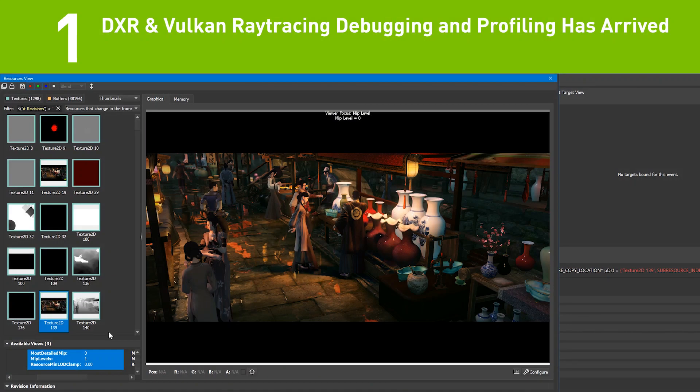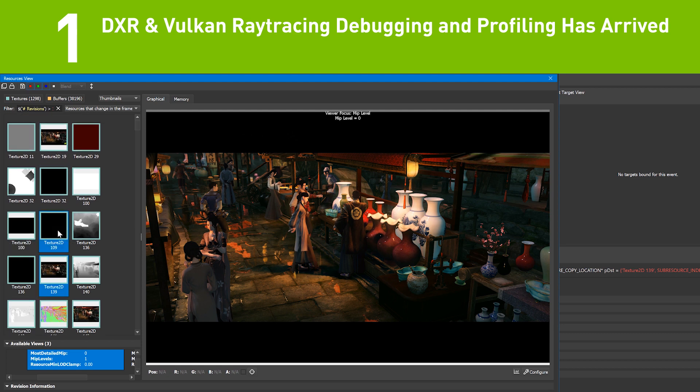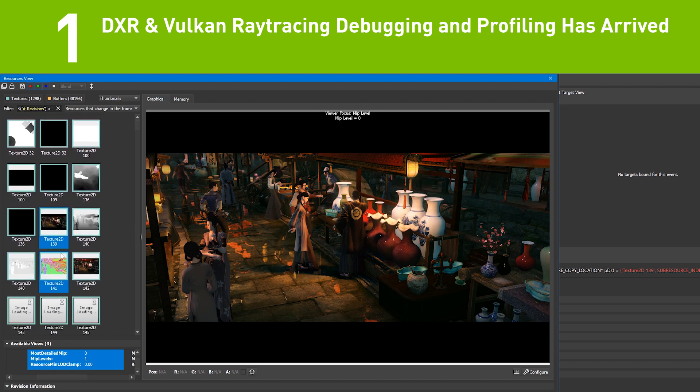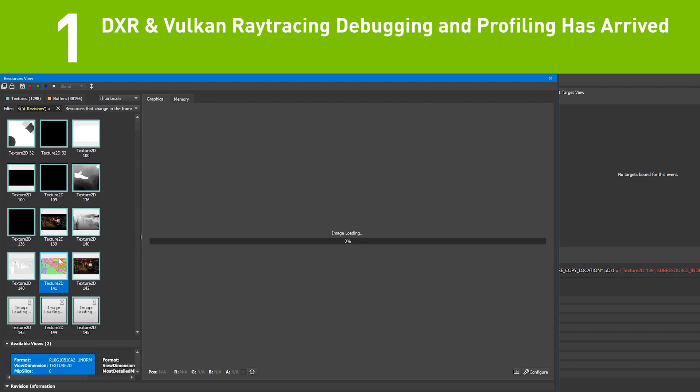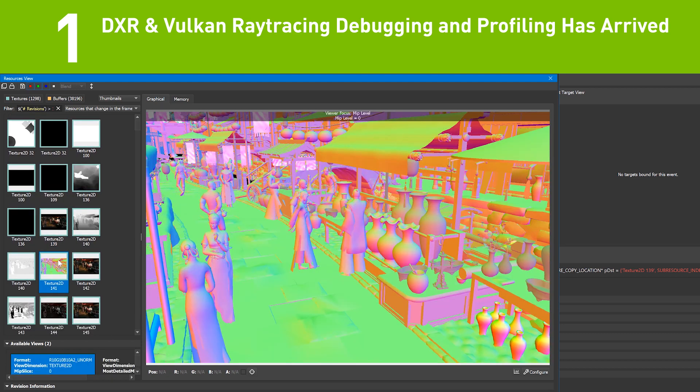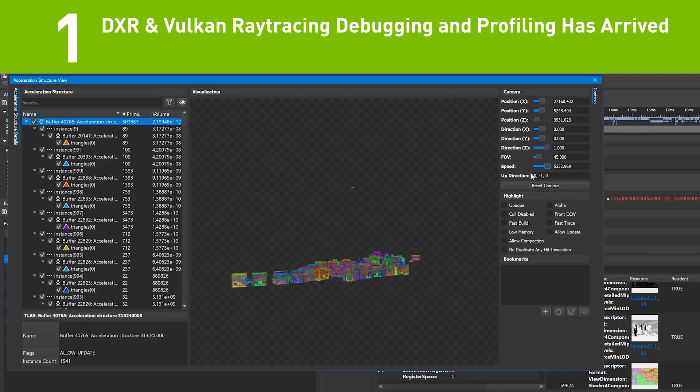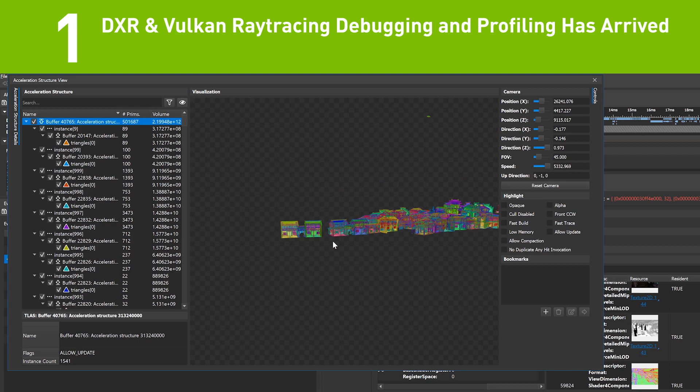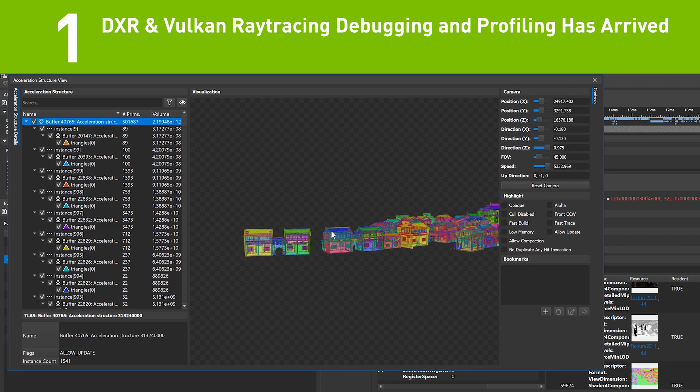In the number one spot is DXR and Vulcan ray tracing debugging and profiling. Developing real-time ray tracing applications is more enjoyable when you have tools like Insight Graphics. With full support for debugging DXR and Nvidia VK Ray,